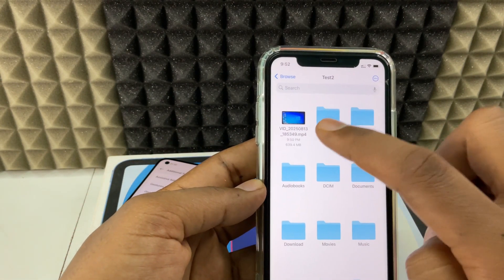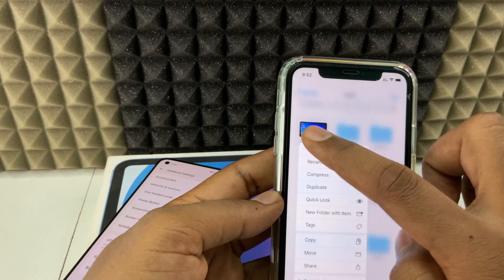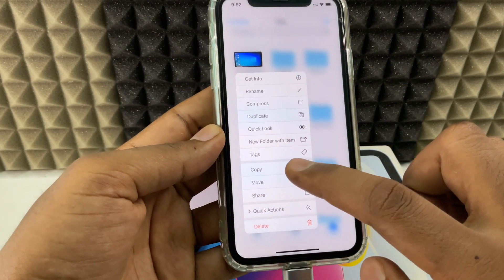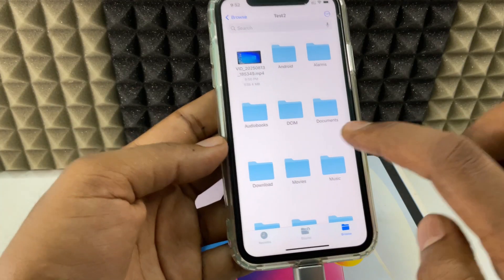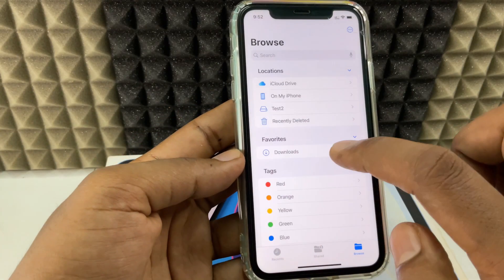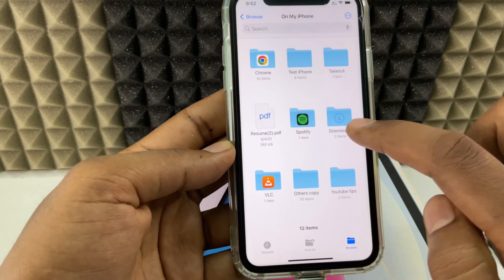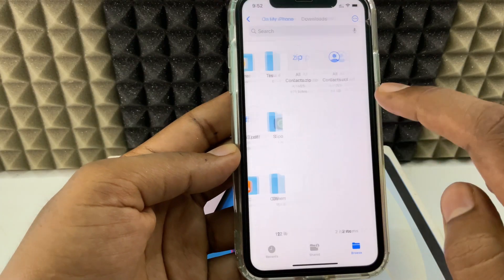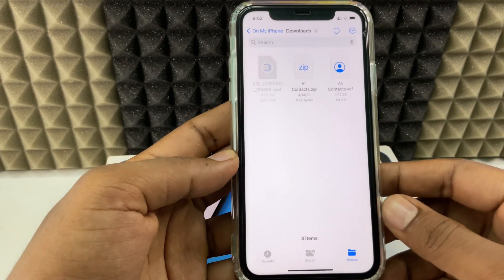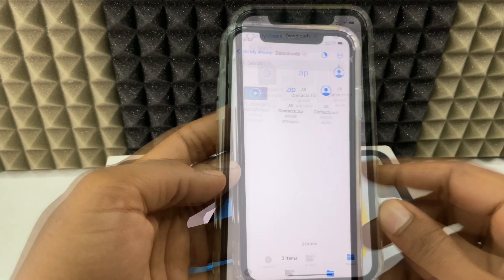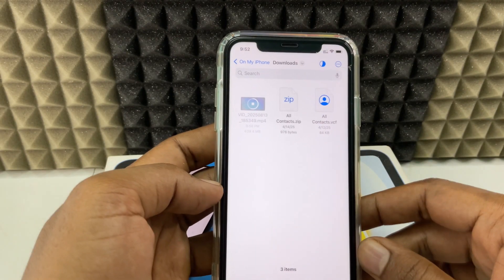Here you can see the video. Just long press it, and you'll have two options — copy or move. I click copy, then go back to my iPhone's downloads folder, long press, and paste. Here you can see it's transferring. Just wait until it completes.